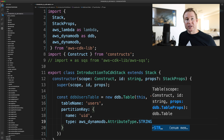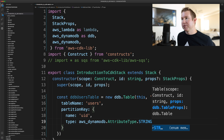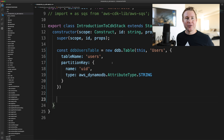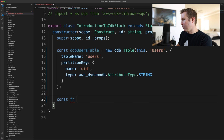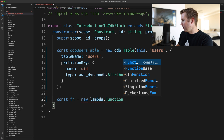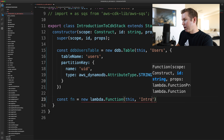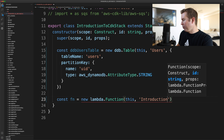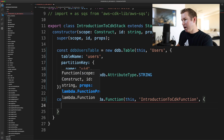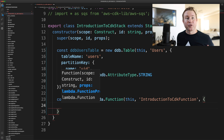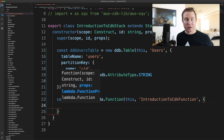The nice thing here is that because this is TypeScript, you actually get IntelliSense, which can help a lot. The next thing we're going to do is create our Lambda function. We'll create a function variable using the Lambda.Function construct and give it a CloudFormation logical ID, then pass the function some props.